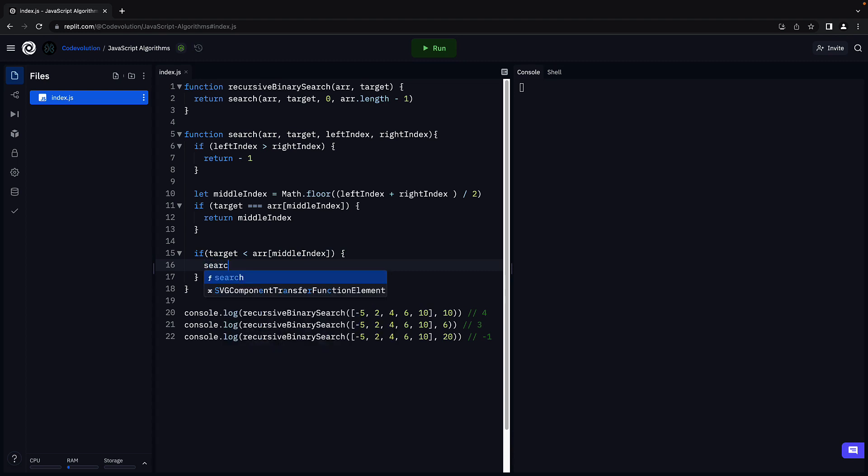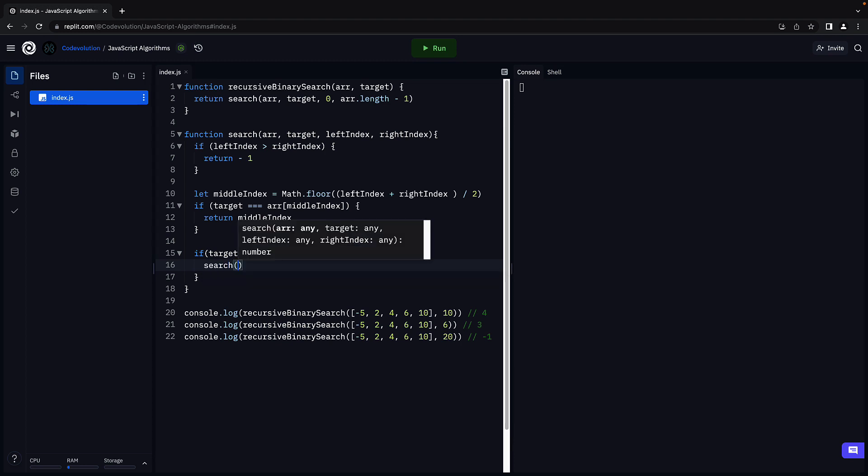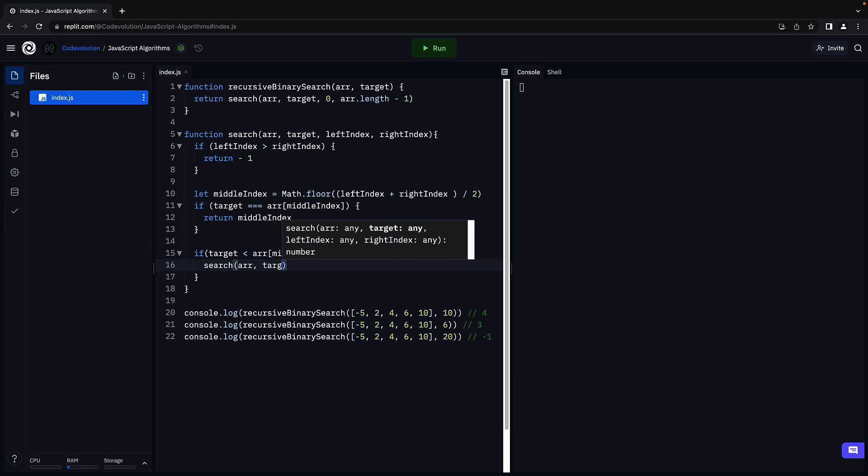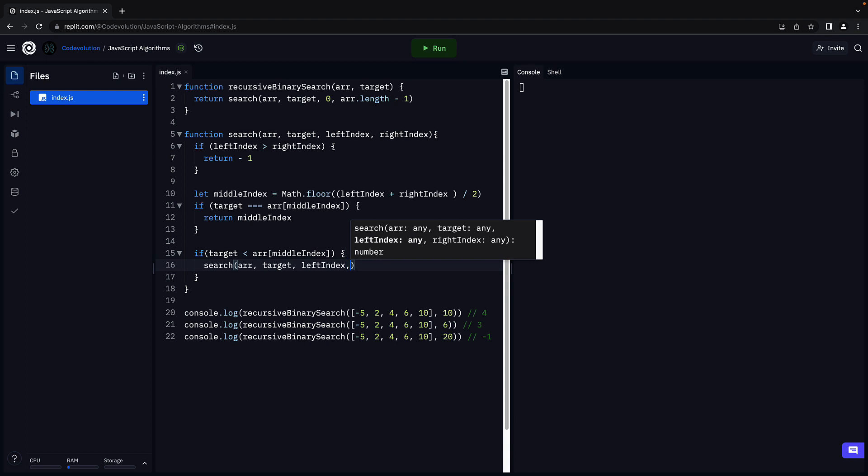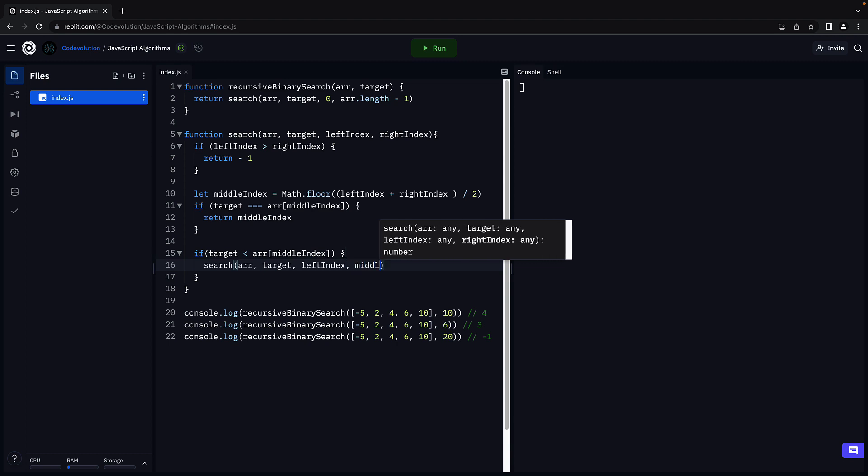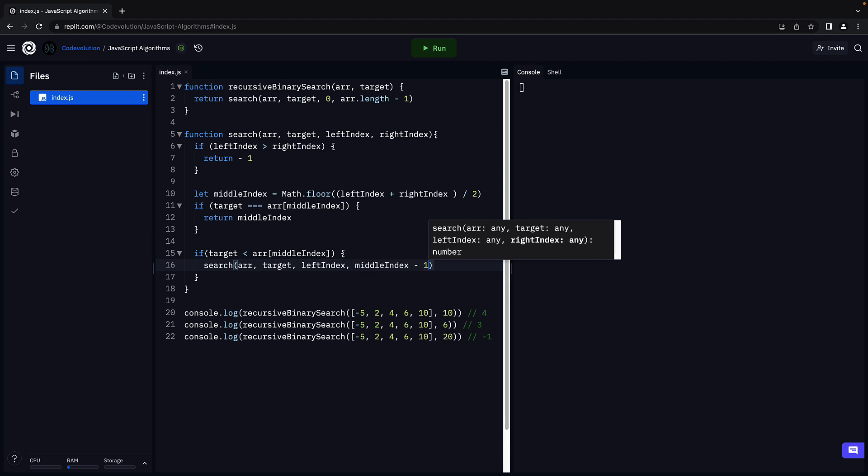So we call the same search function, passing in the same array, target, and left index. But this time, the right index will be middle index minus 1. This is nothing but the left half of the array.